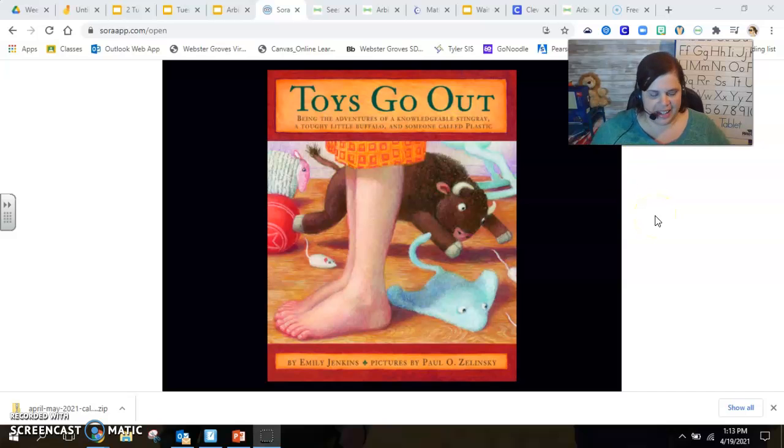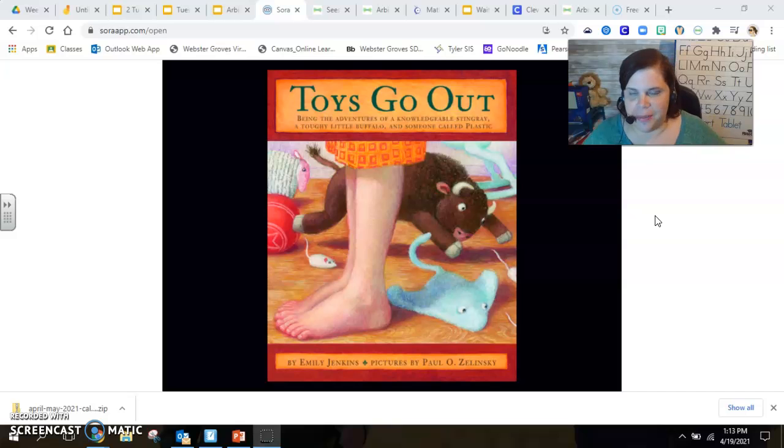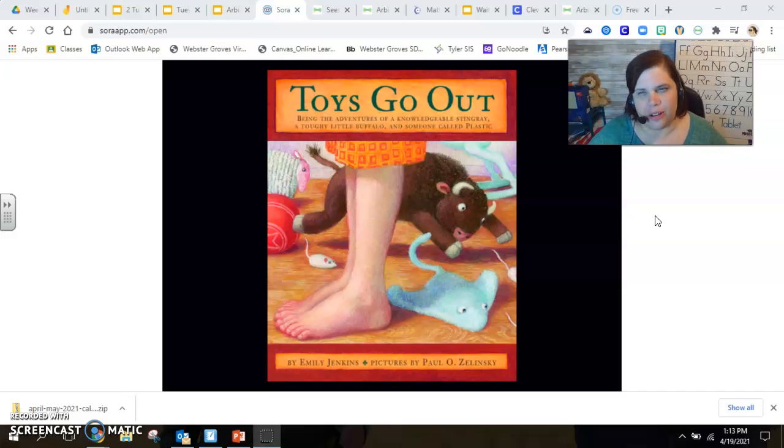Hi there, first grade. So I am here to bring to you your new chapter book. I don't think this one will get us all the way to the end of the school year, but it'll get us close.